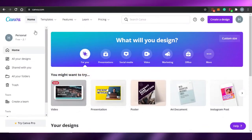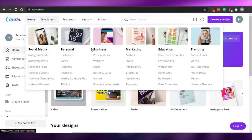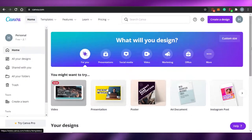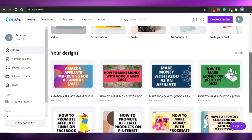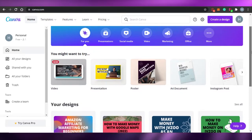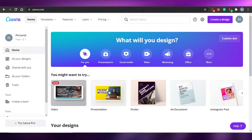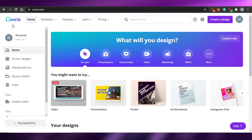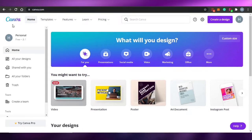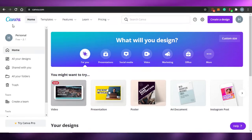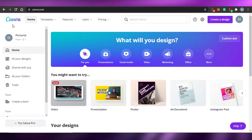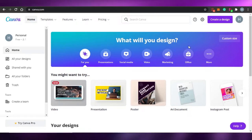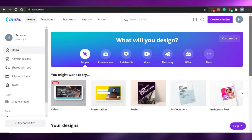To do that, go to canva.com. Canva is an amazing platform where you can actually create a lot of images, posters, edit videos, create presentations, social media posts, or whatever you want to do. Canva can be used for anything.